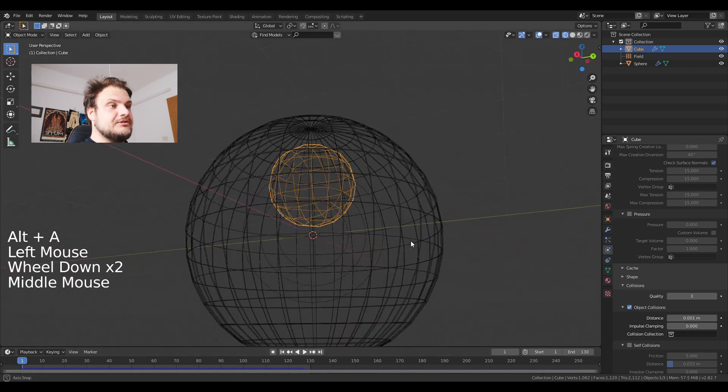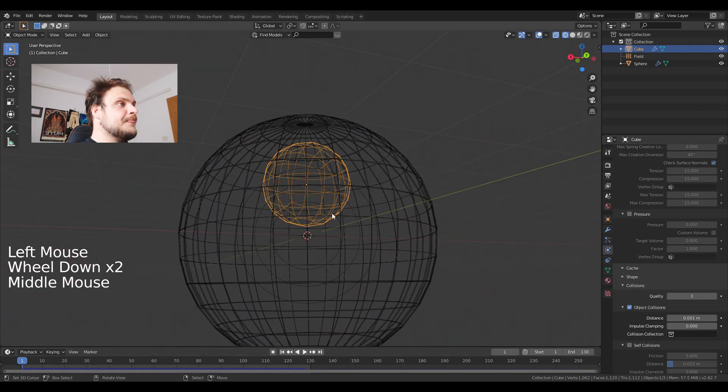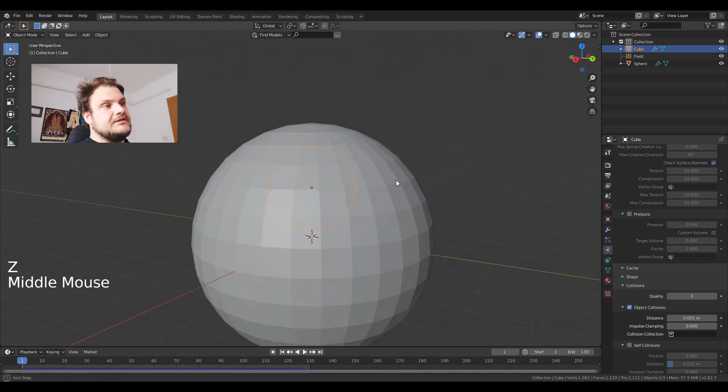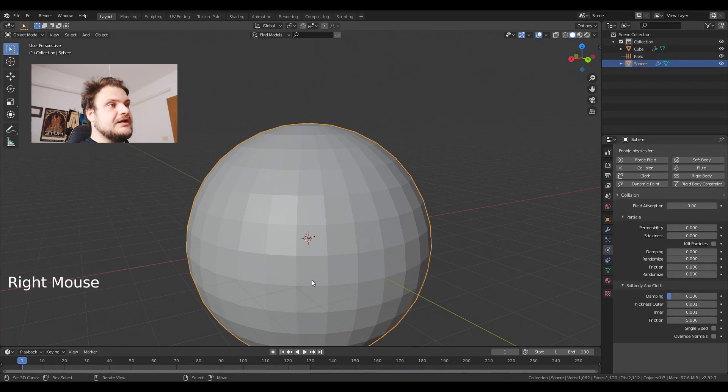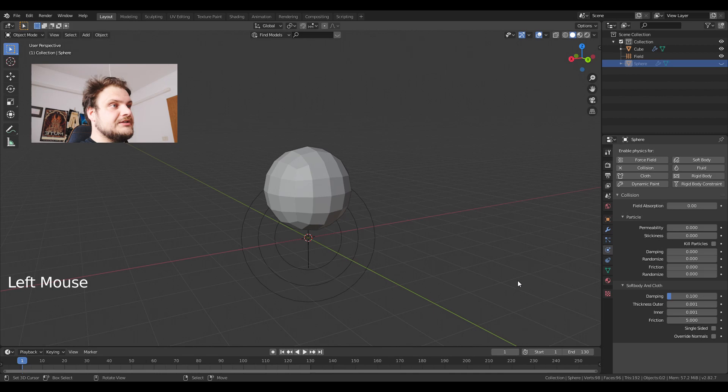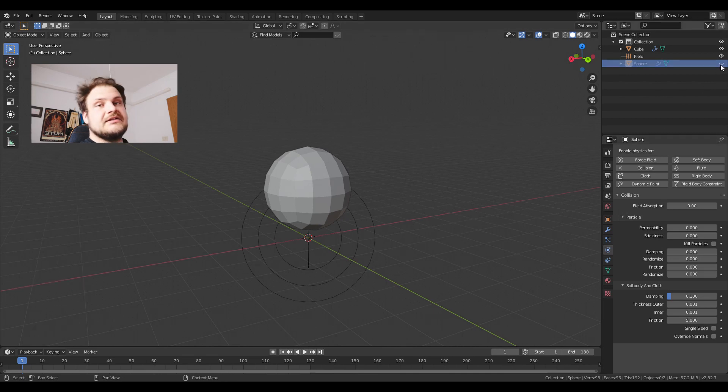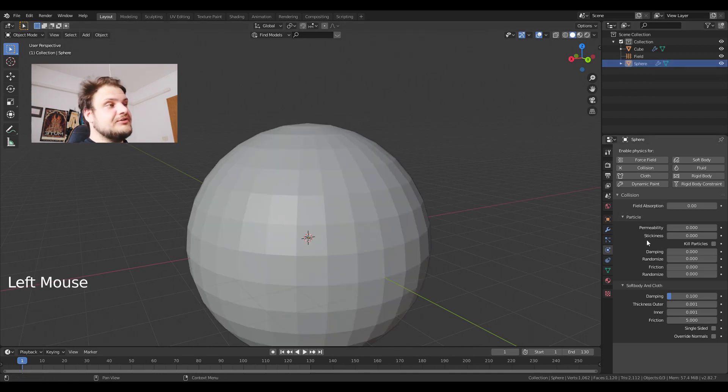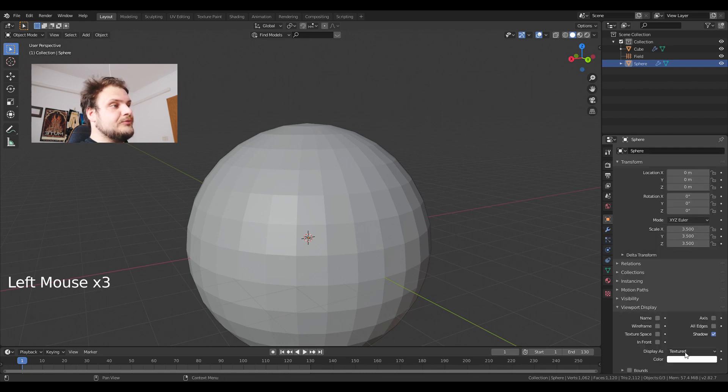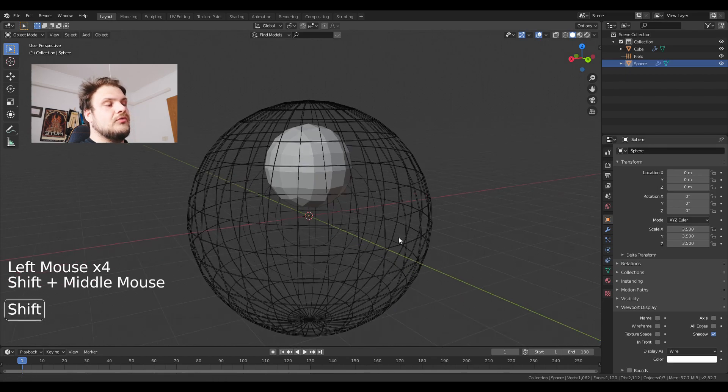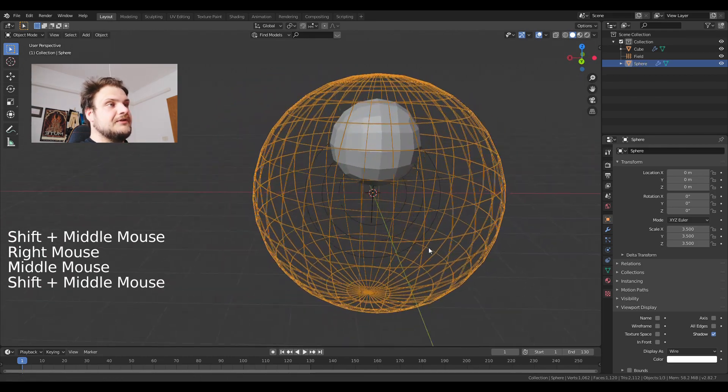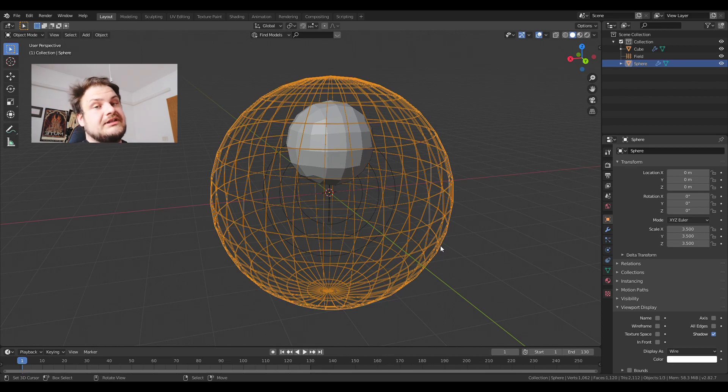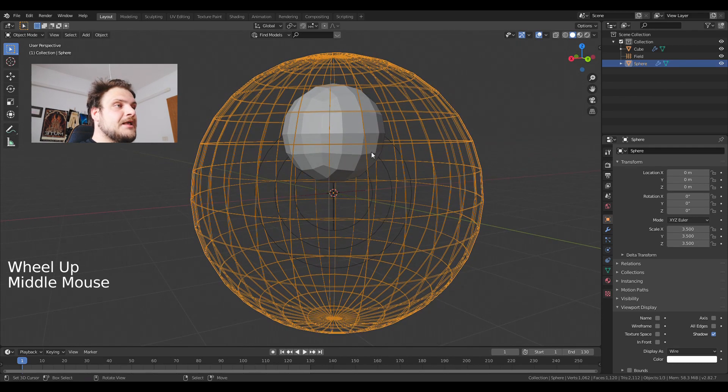Now that we have everything set up, I'm going to return to the first frame and if I get back into solid view I still have this huge sphere. I'm going to turn the visibility. We just go under the object properties, viewport display and change it from texture to wire. This is going to help us see what's happening with the spheres inside of the bigger sphere.